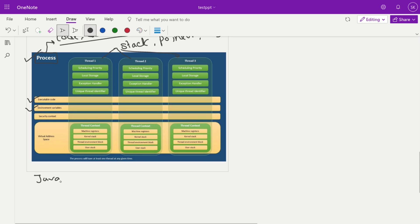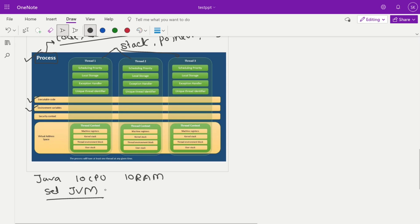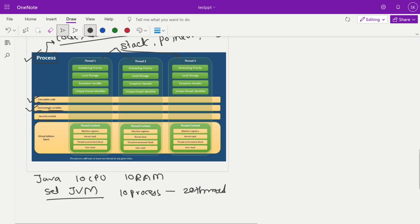Apart from execution code, consider environment variables — for example, in a Java application you may allocate 10 CPUs, 10 GB of RAM, or set JVM parameters. Those JVM parameters are shared across all processes. If 10 processes are running with 20 threads each, all threads share those environment variables. Security context is also shared across all processes. Virtual address space is also common — for example, a process address range from start point triple-ABC to an end point, and within that range, per-thread memory is also allocated. There are two types of memory: heap memory, which belongs to the process and is accessible by all threads, and stack memory which is per-thread.